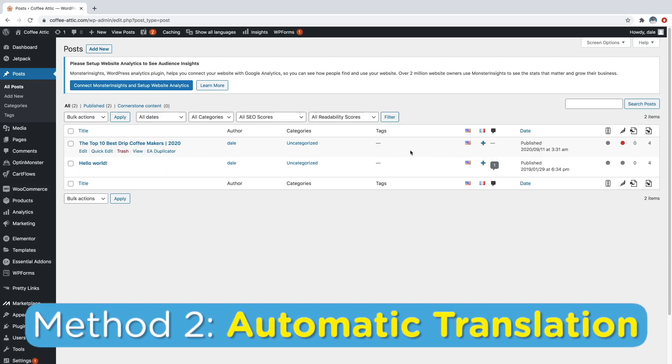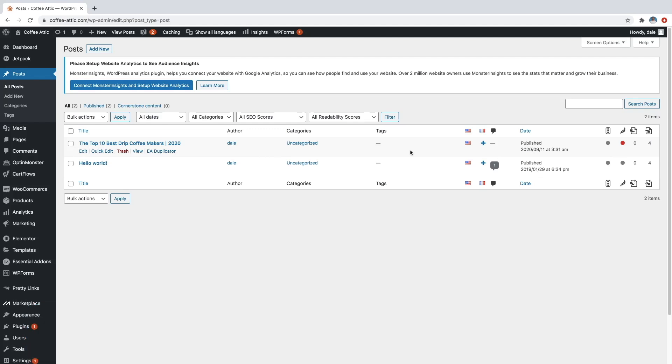All right. So now let me show you method number two, which is an automatic translation plugin. So this is going to automatically translate all of the pages on your website so that you don't have to go write them yourself.